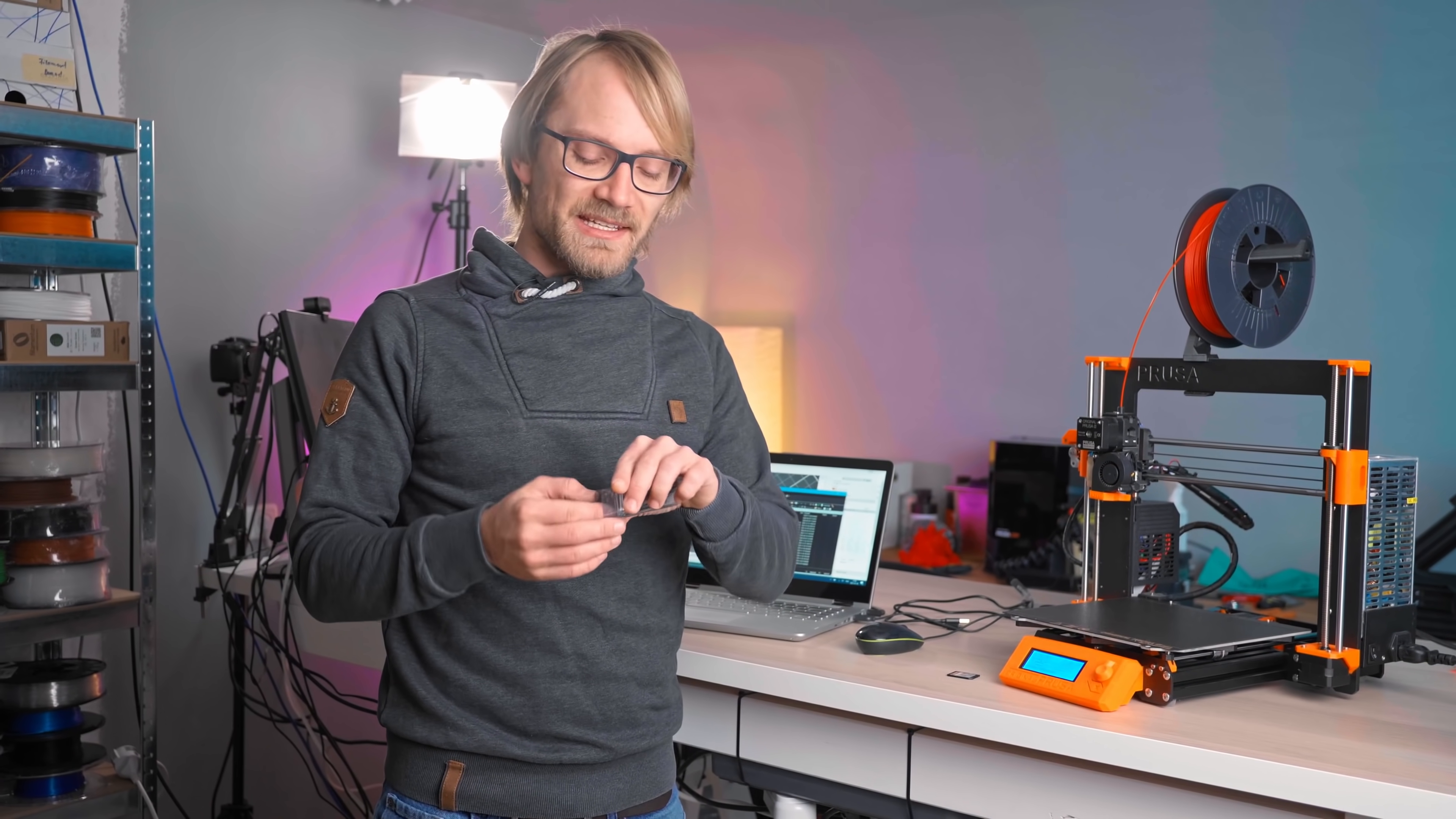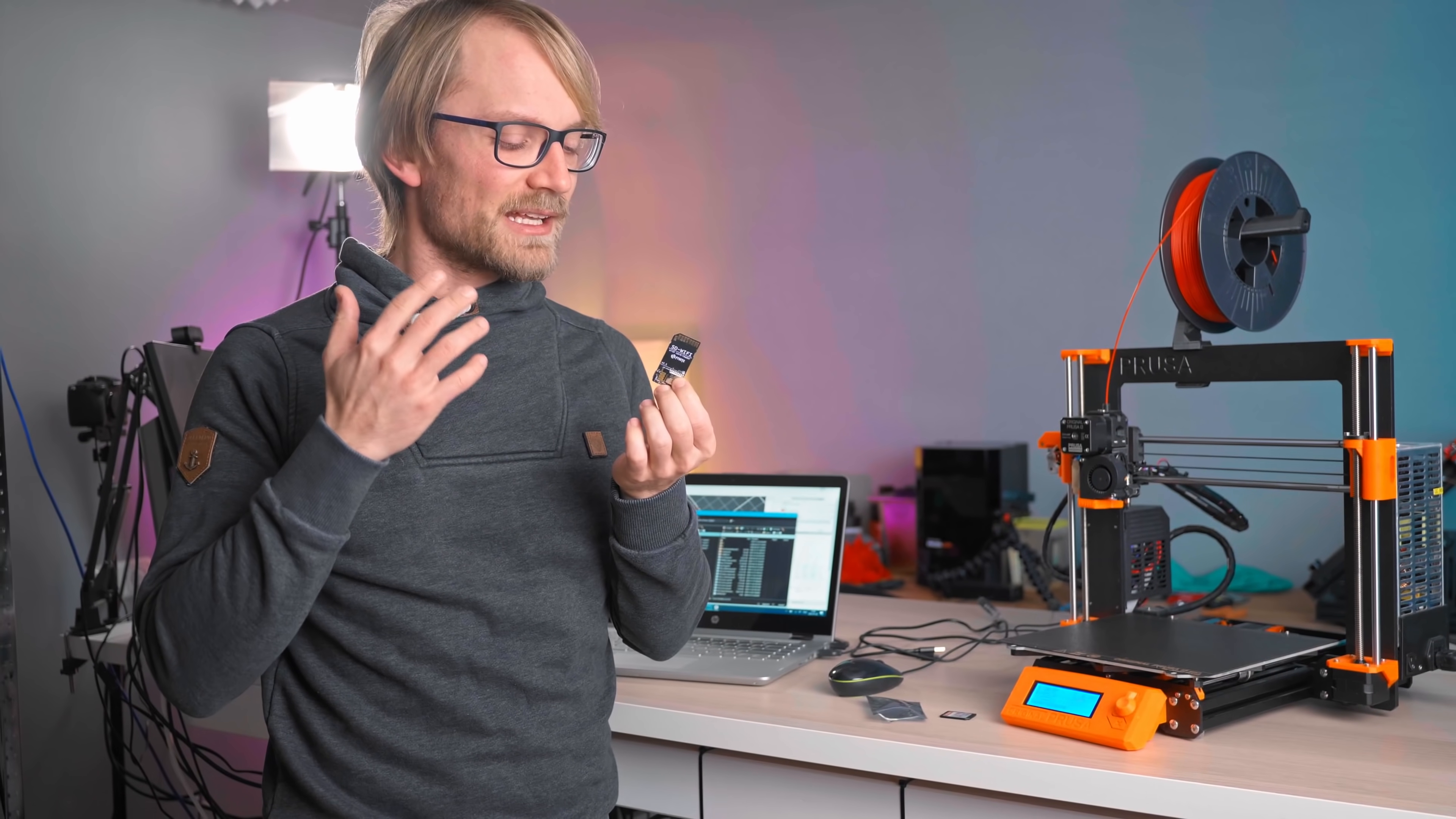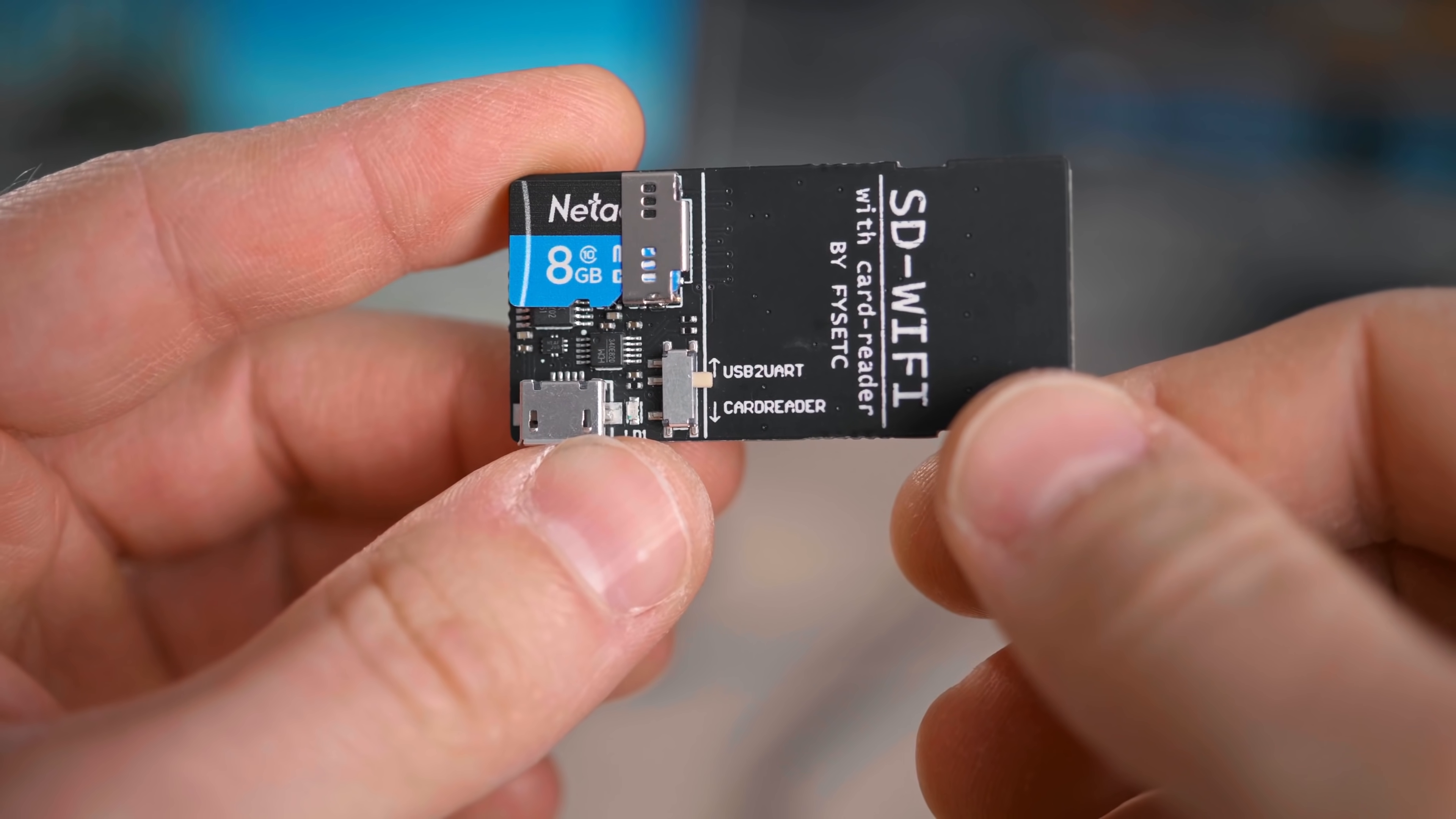Do you ever see some weird hardware and you just think to yourself, okay, this looks kind of interesting, this looks kind of promising, but is this a genius idea or is this something that is just immensely stupid and it's just not gonna work? Well, today we have one of those hardware pieces here, this is the SD-WiFi by FYSETC.